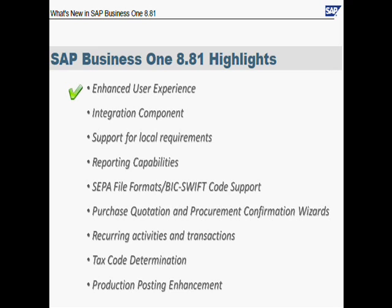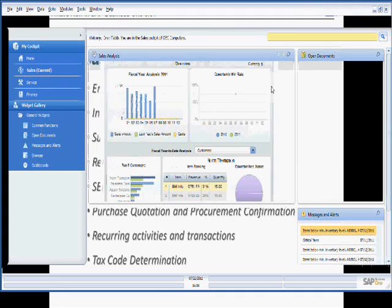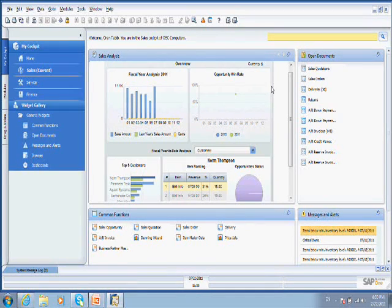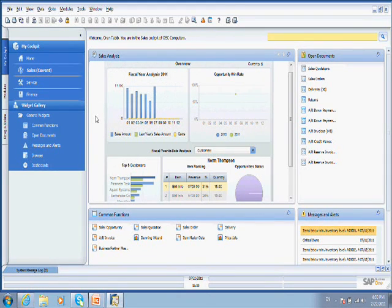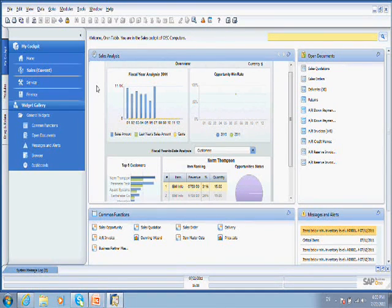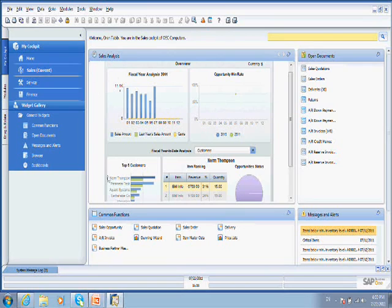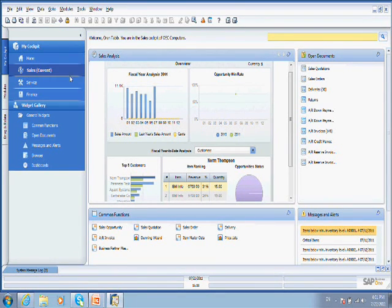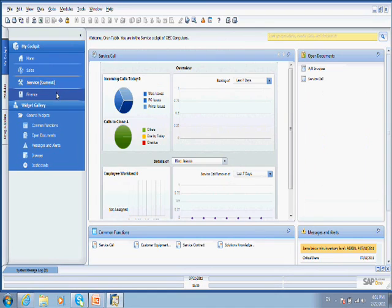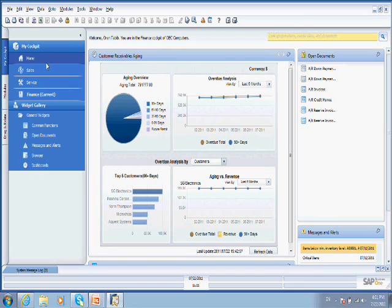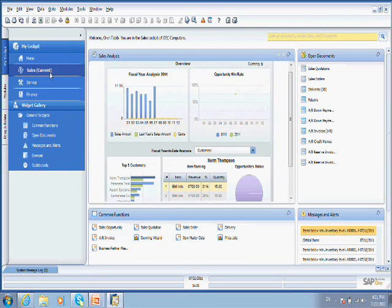Another new feature that we have in this new version is the integration component. The integration components allow Business One first to deliver the dashboards as you see here. Using the integration components and using the Crystal Report Designer, partners are able now to develop new dashboards according to your needs and show them on the user interface. SAP deliver, at the moment currently they deliver three dashboards, sales, the service, and the finance which shows the customer receivable agent.